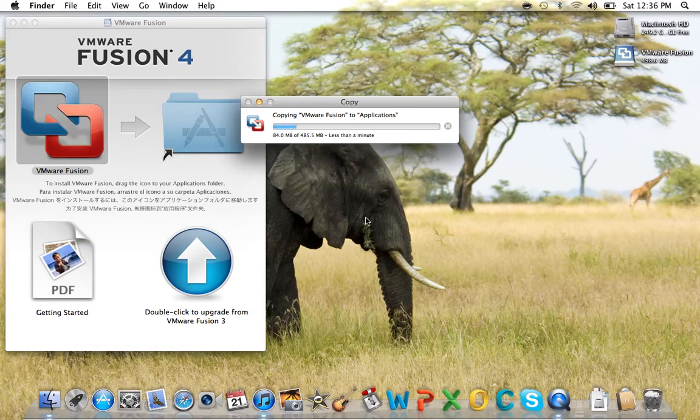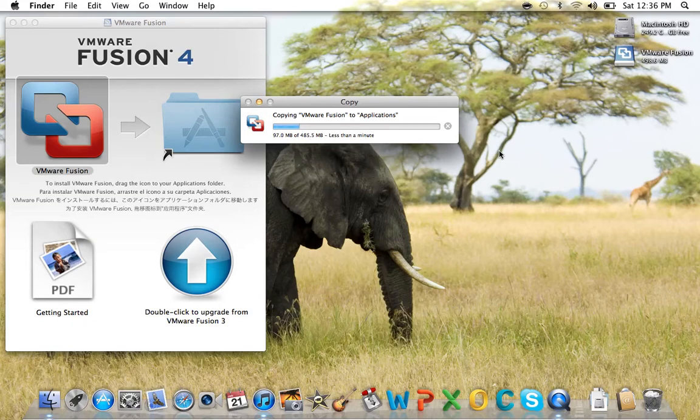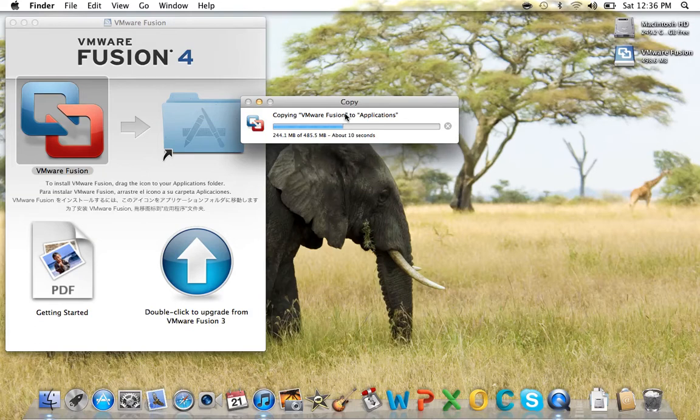It will take probably a minute or two. 10 seconds remaining.